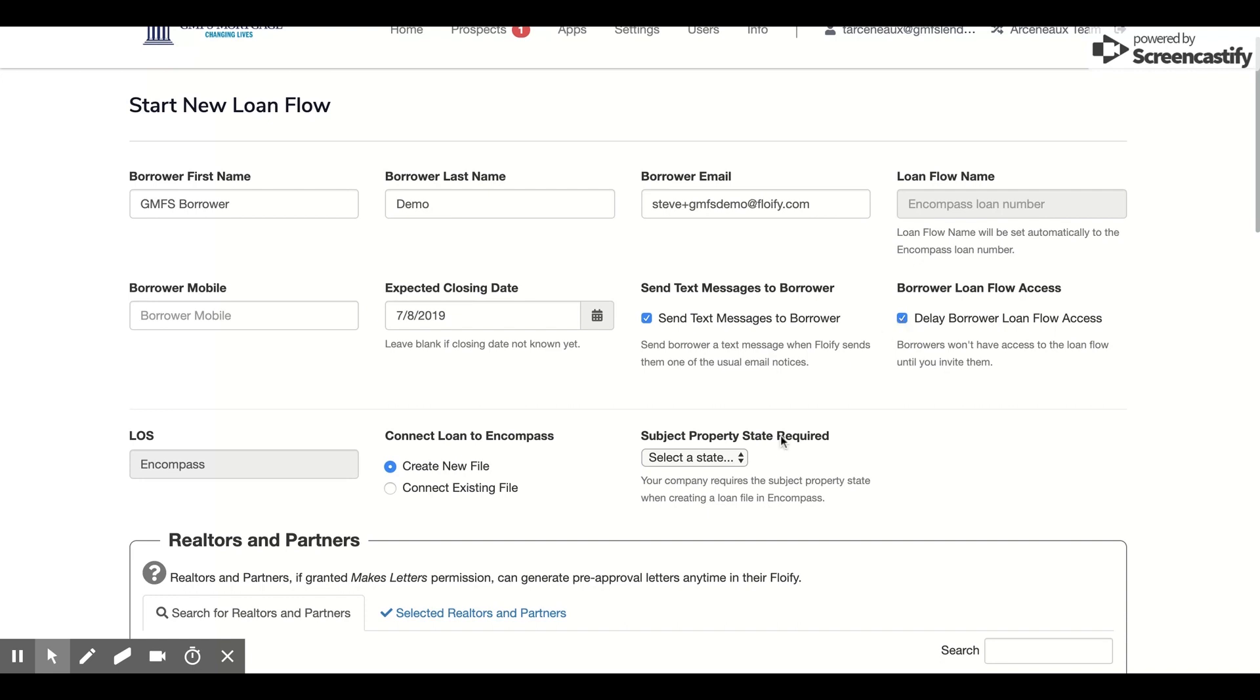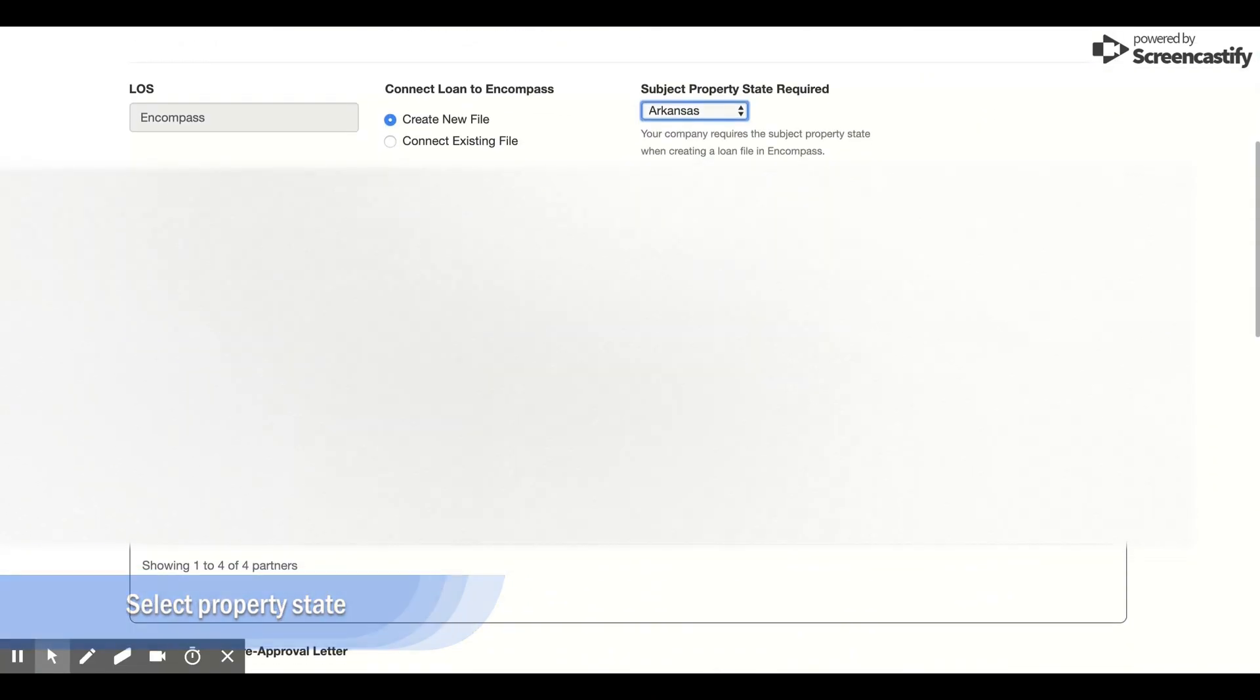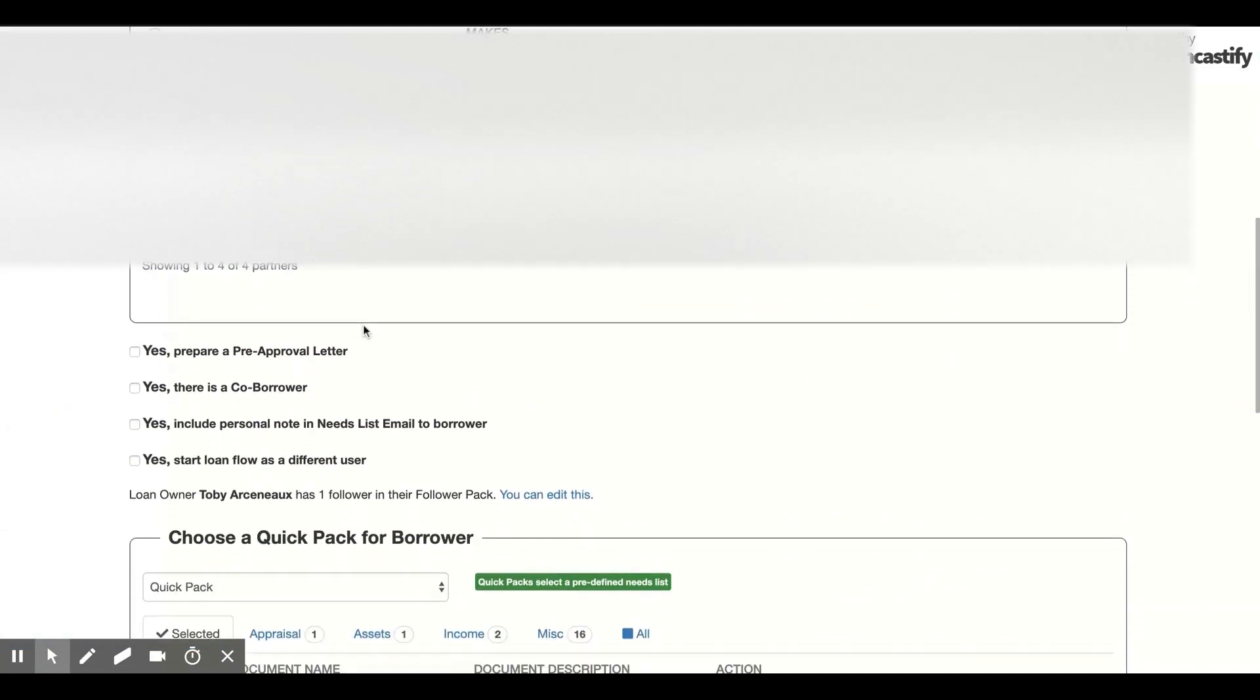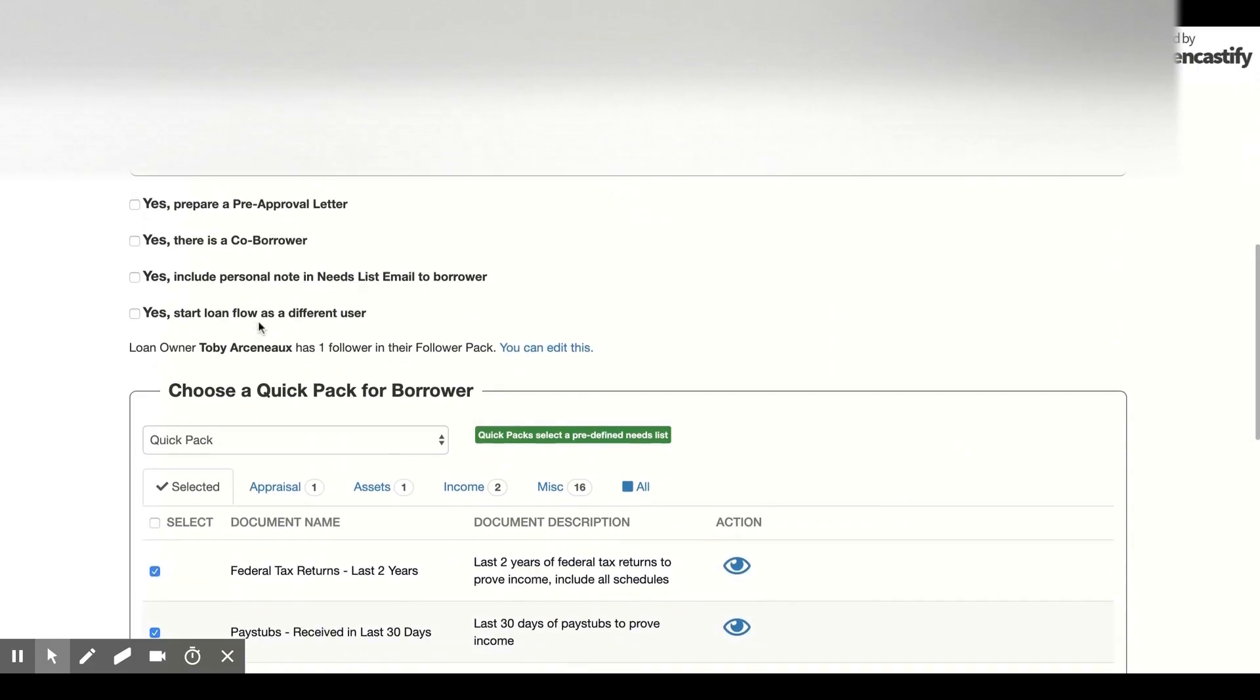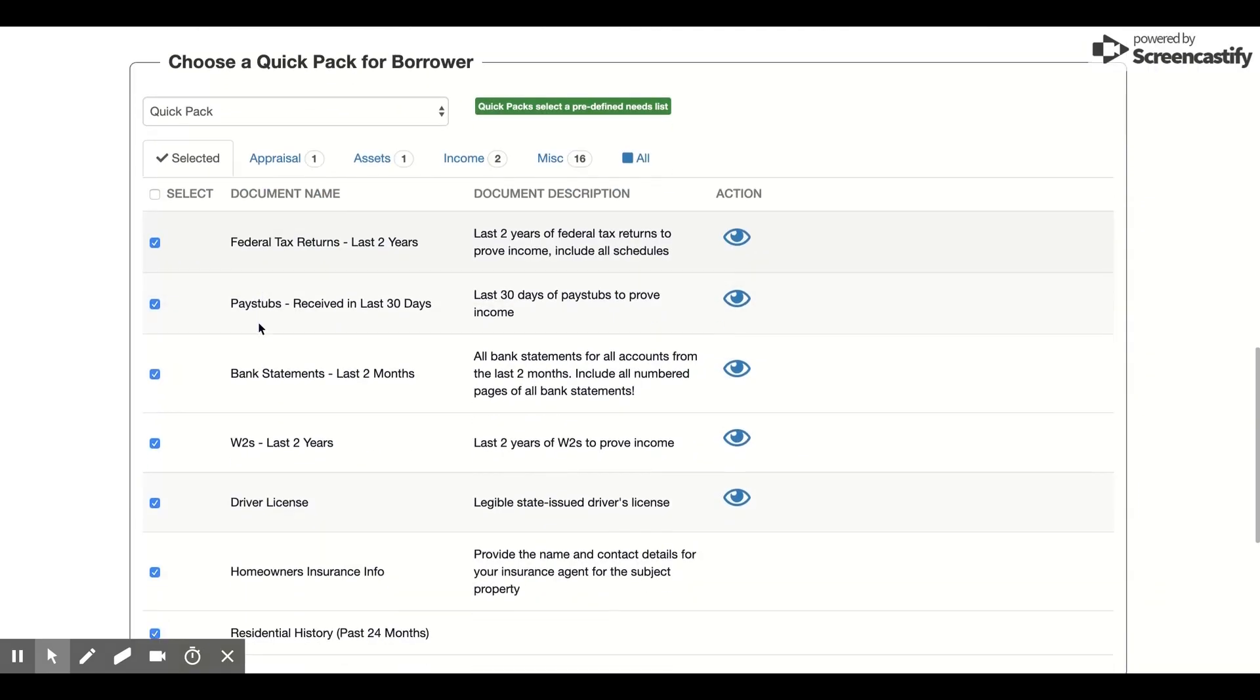Next, I'll just select a property state. We have two listed, and I'll just use Arkansas for this example. Then we're going to skip past both Realtors and Partners and this section here directly to QuickPads.